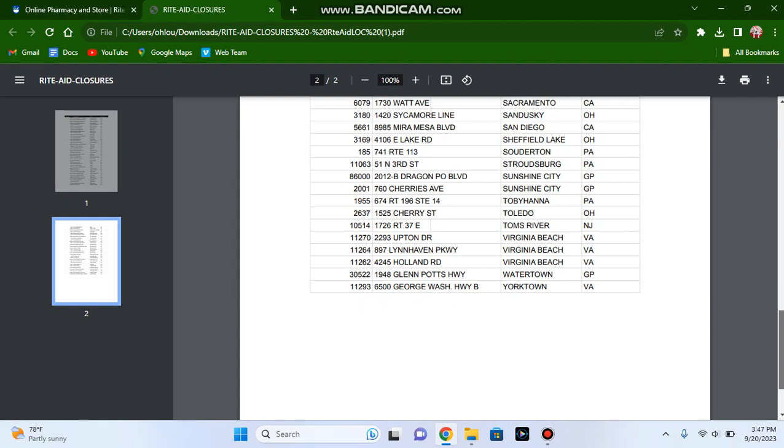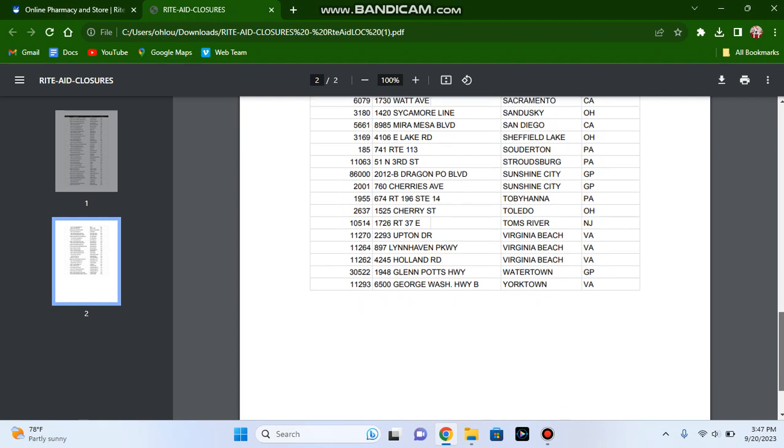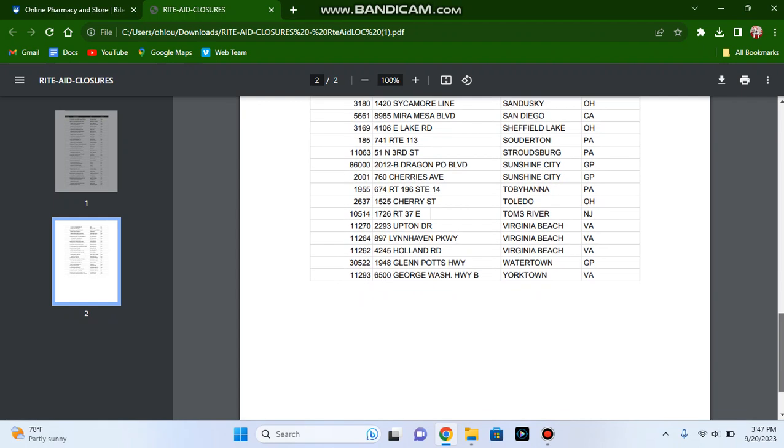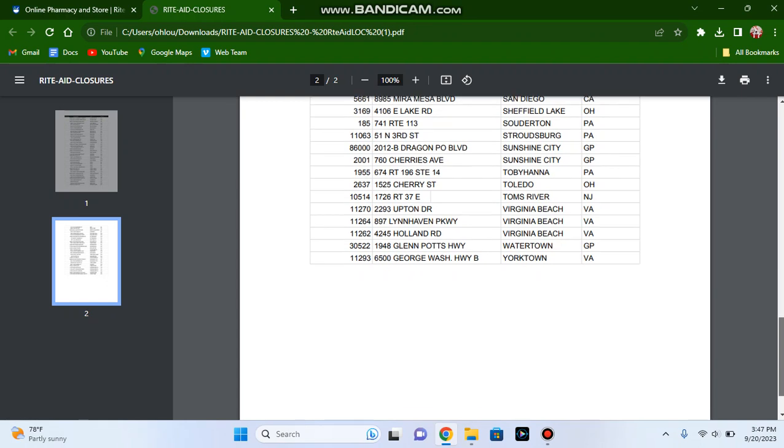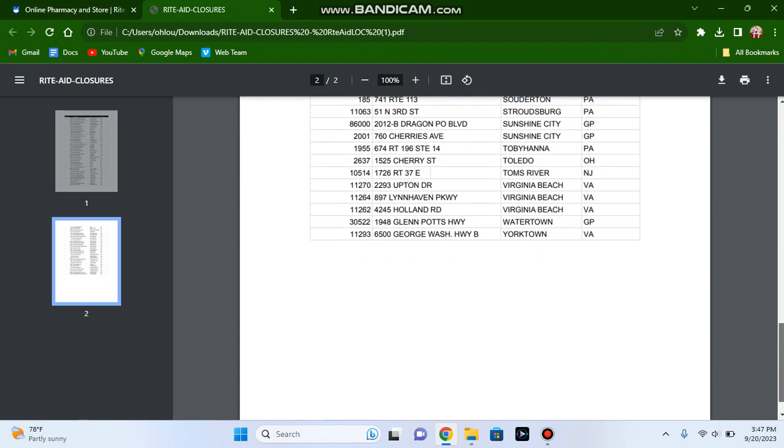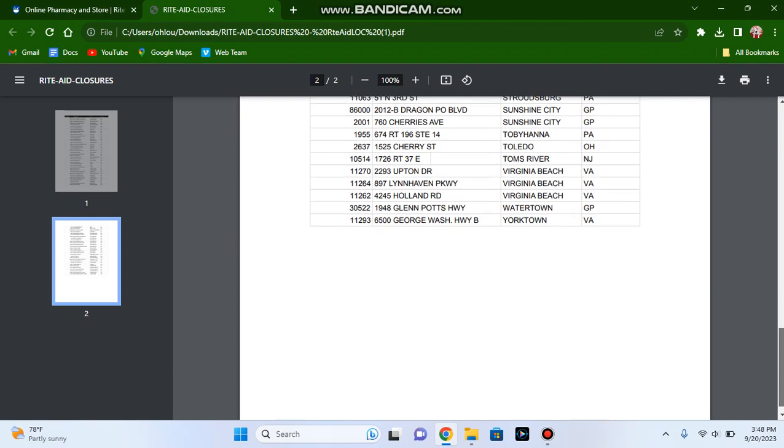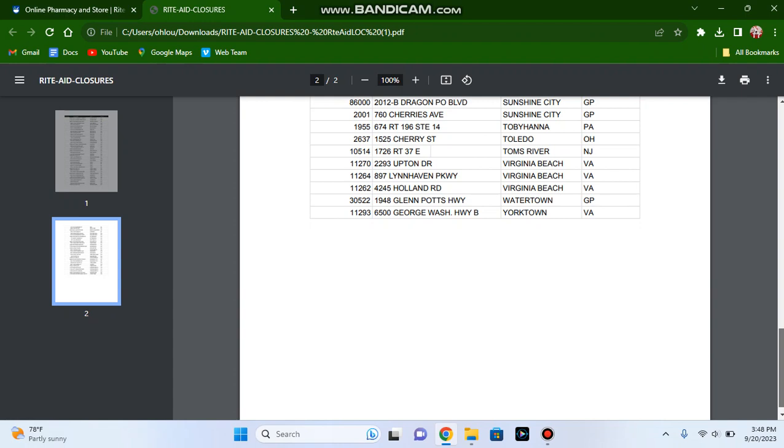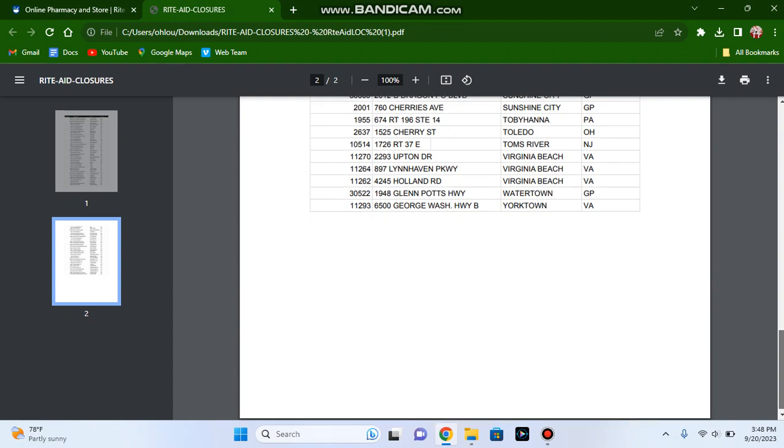The Rite Aid store in San Diego, California, the store in Sheffield Lake, Ohio, the store in Fulton, Pennsylvania, the store in Stroudsburg, Pennsylvania, the two stores in Susquehanna, Pennsylvania including the one on Sherry's Avenue, the store in Tobyhanna, Pennsylvania, the store in Toledo, Ohio, and the store in Toms River, New Jersey.